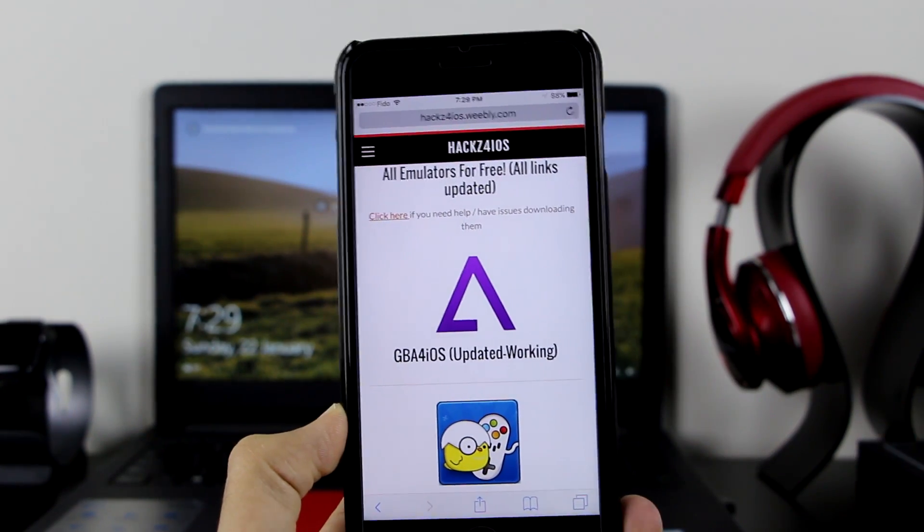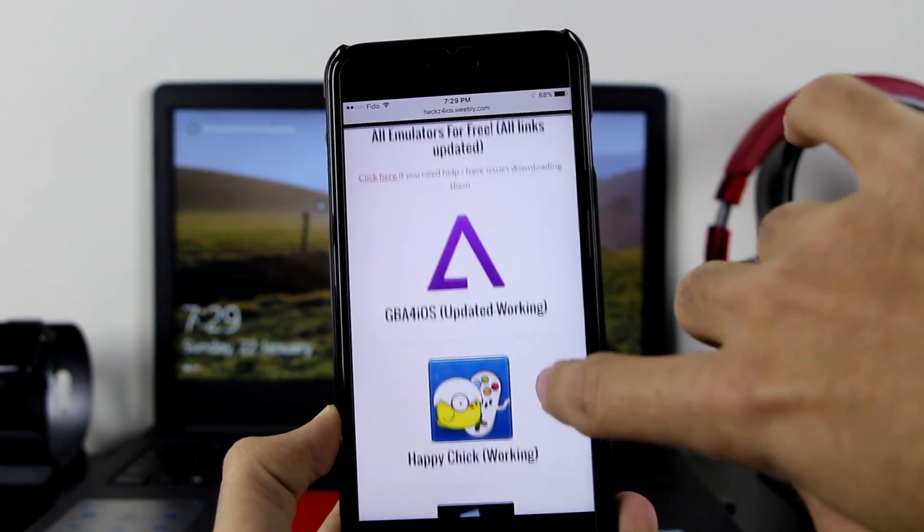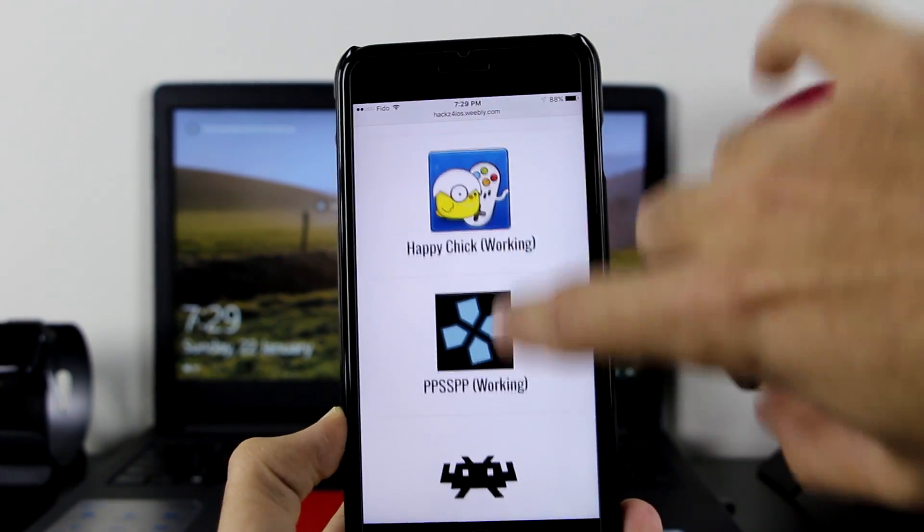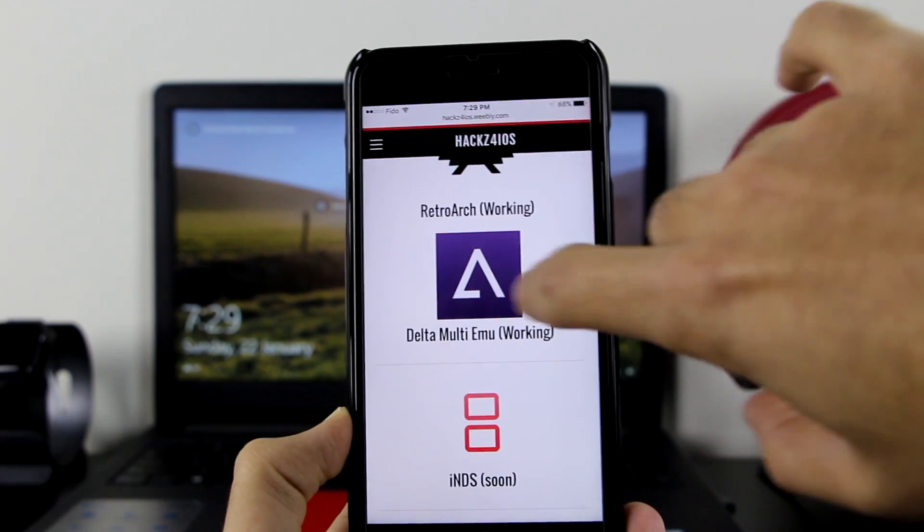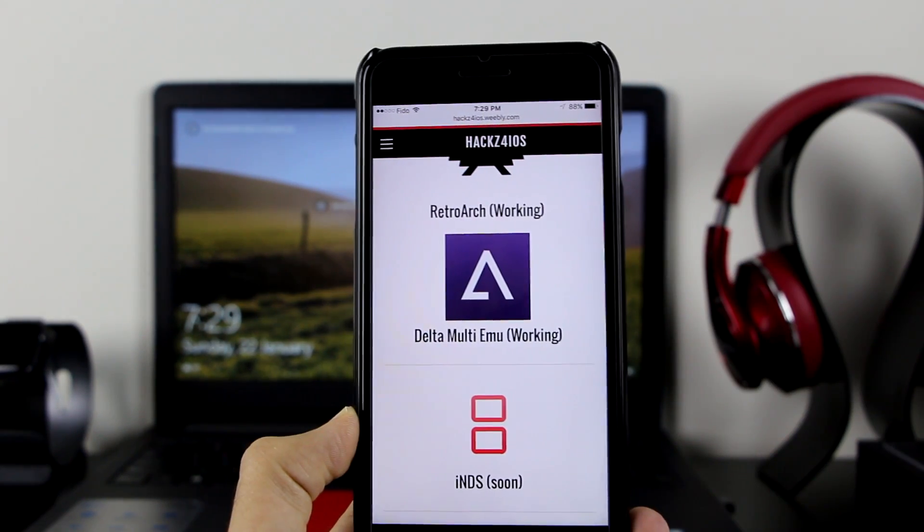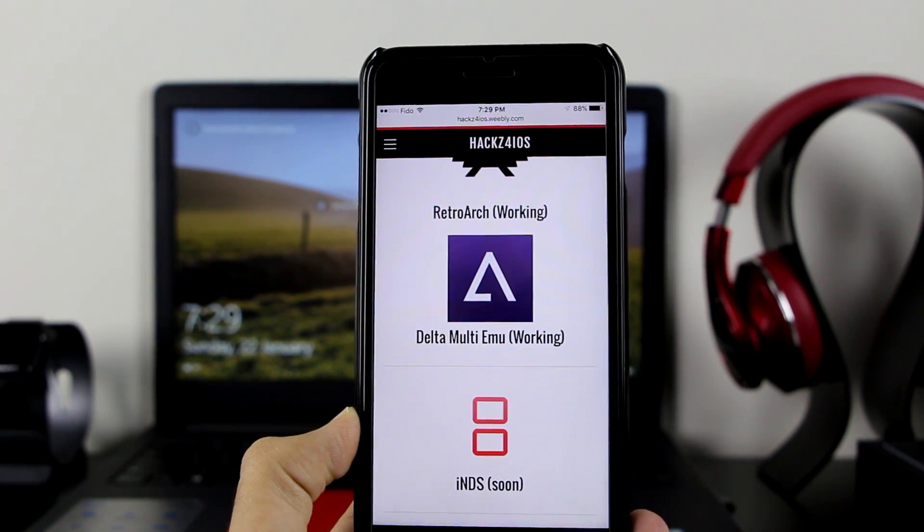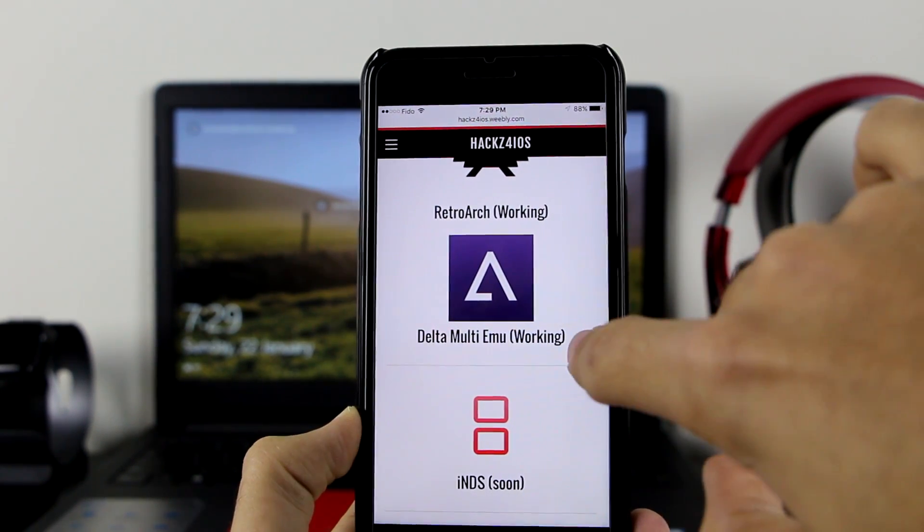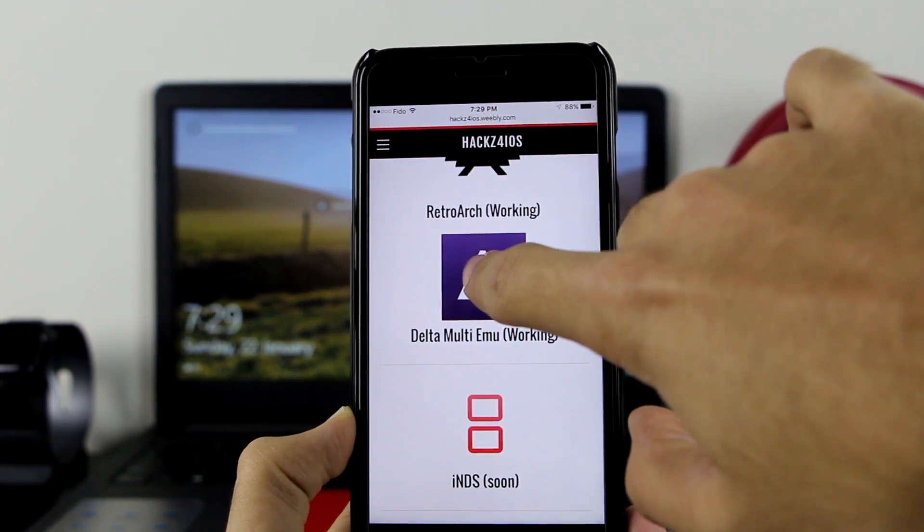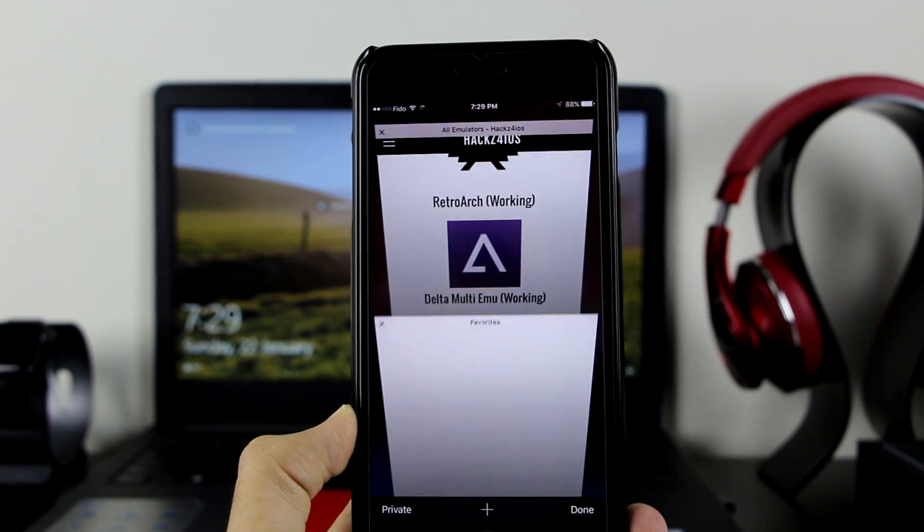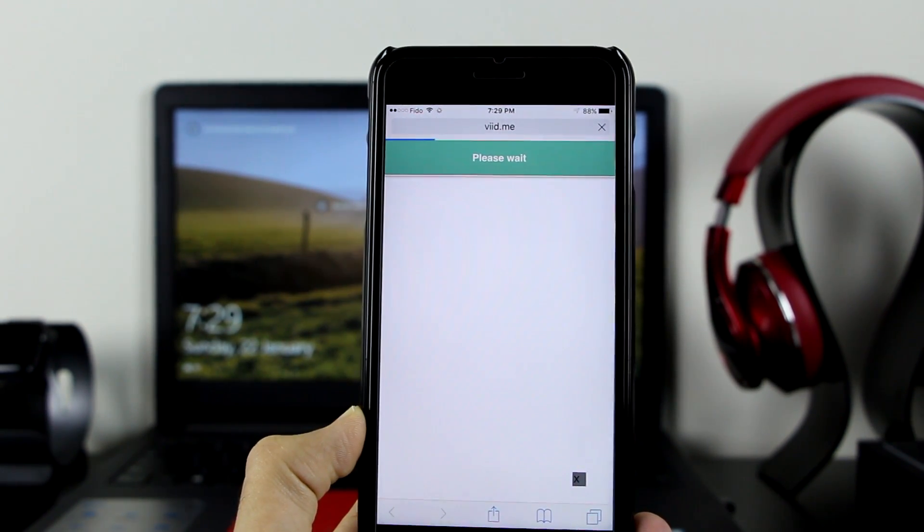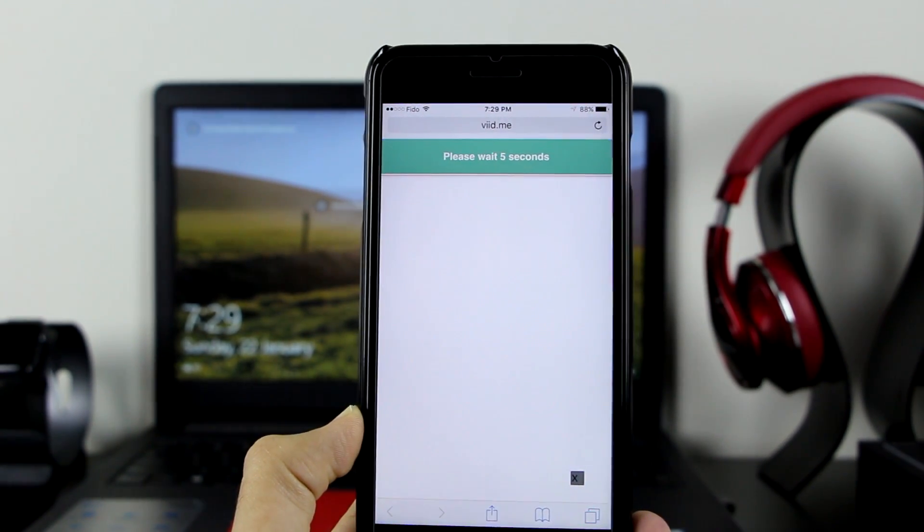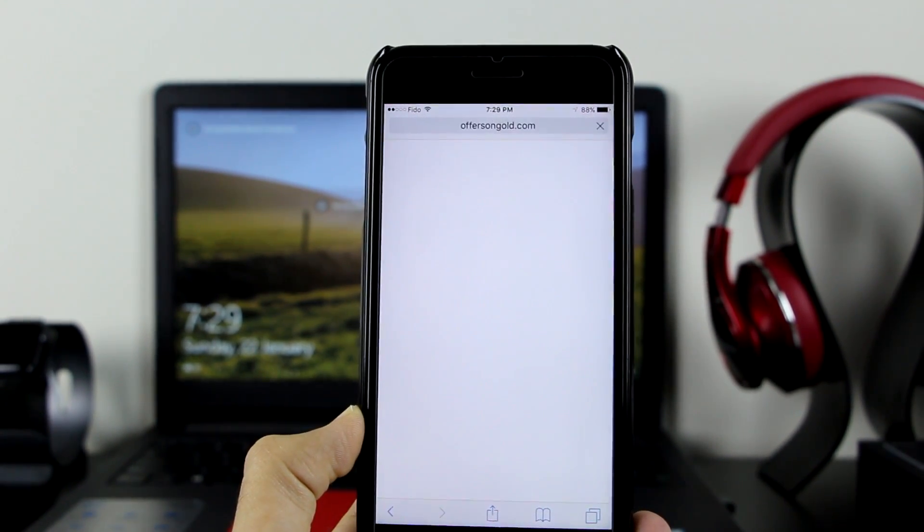As you can see, here's the old GBA for iOS, which is one of the best emulators out there, but you want to scroll down until you see this Delta Multi Emulator, which as it indicates is working. Click on the emulator icon. Once you do that, it will open into a new page.